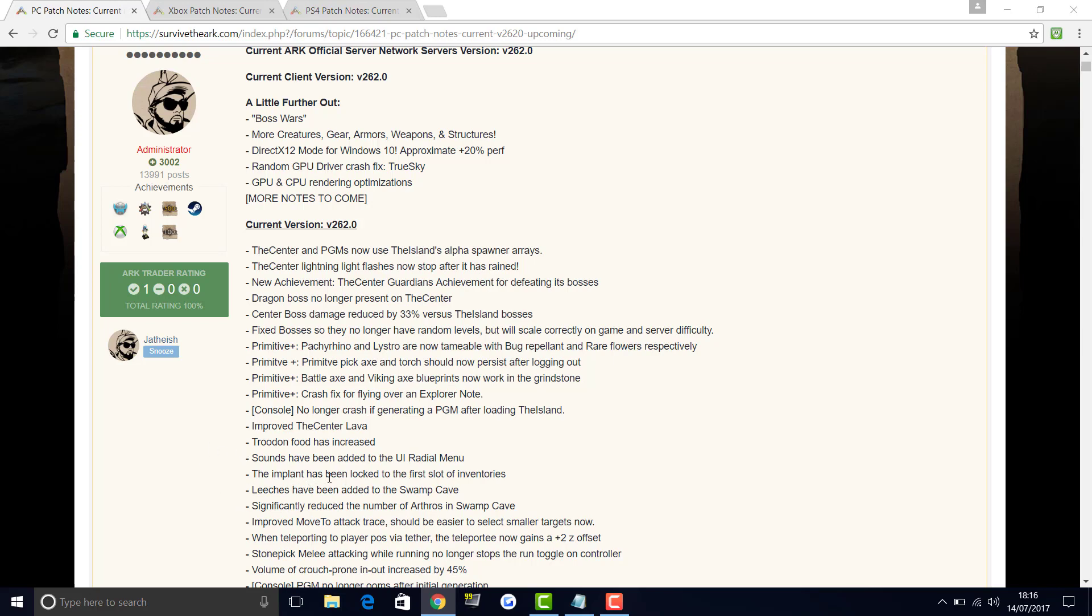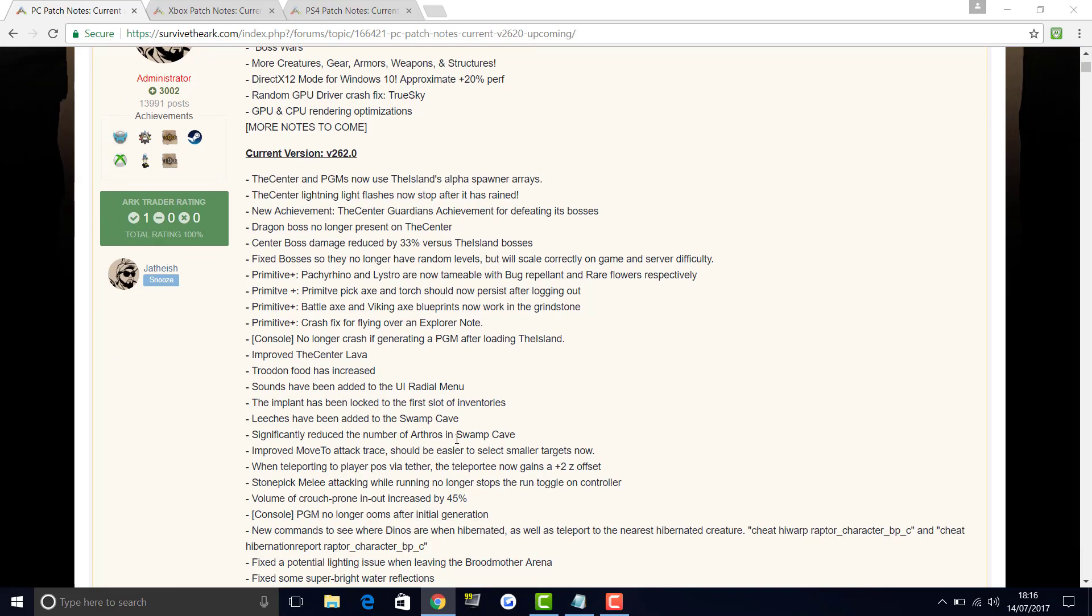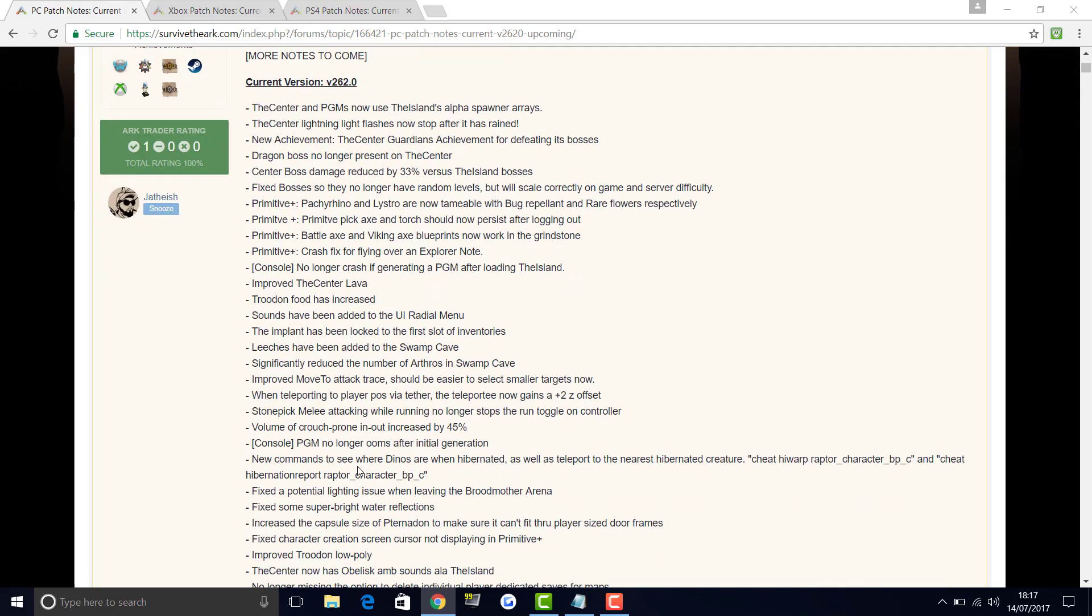Leechers have been added to the Swamp Cave. Significantly reduced the amount of Arthroplueras in the Swamp Cave. Improved move to attack trace should be easier to select smaller targets. When teleporting to a player position via tether, the teleports now have gained a plus two Z offset. Volume of crouch prone in and out increased by 40%.